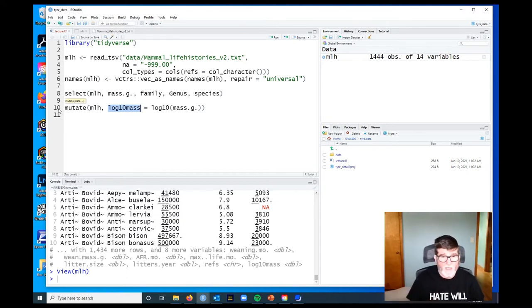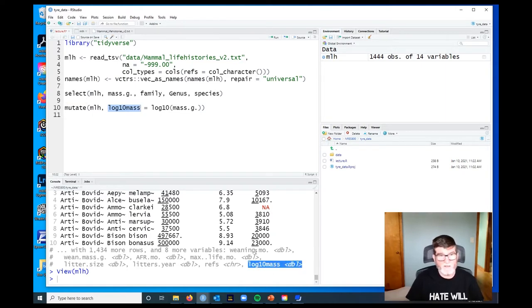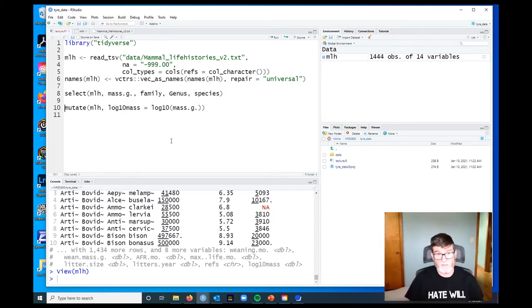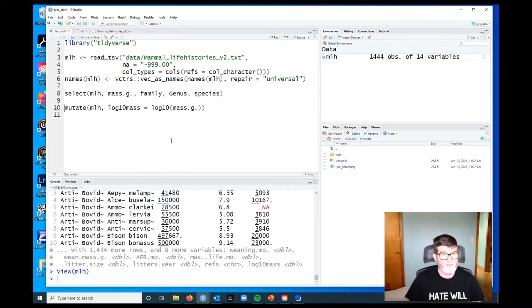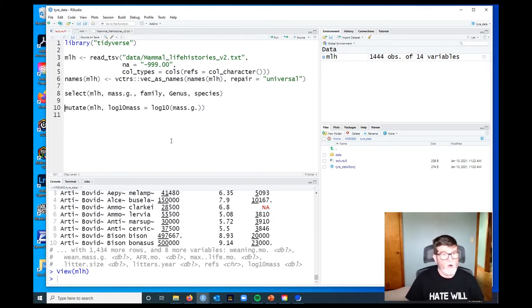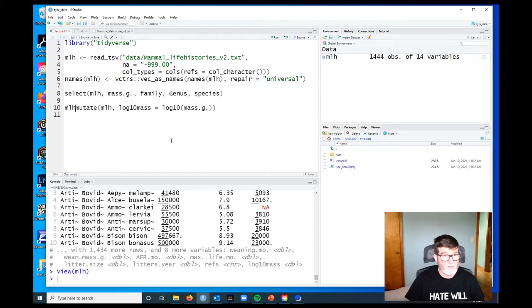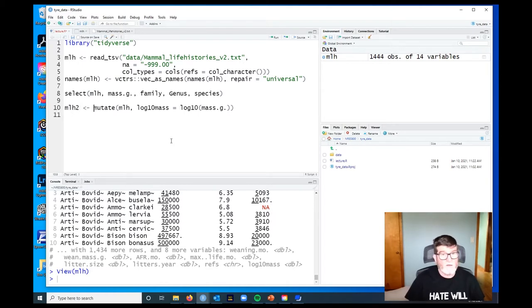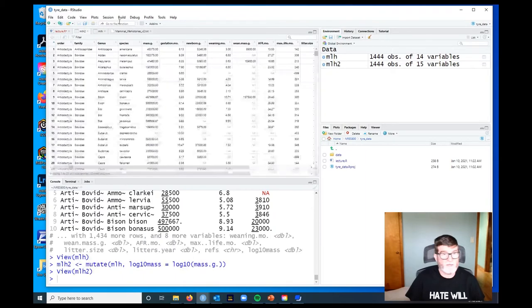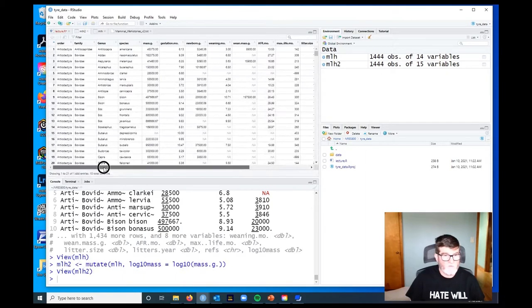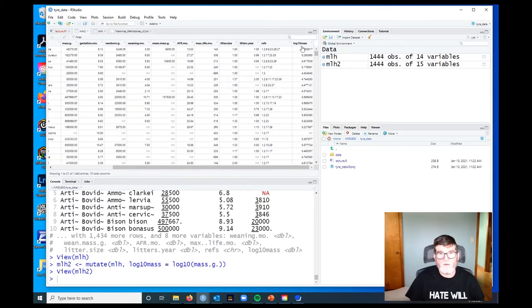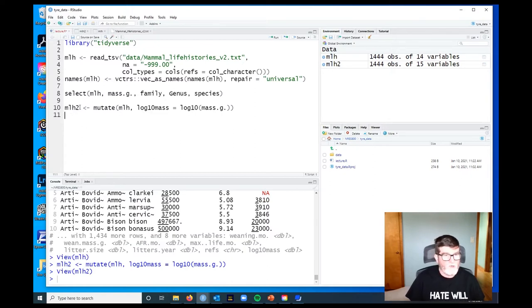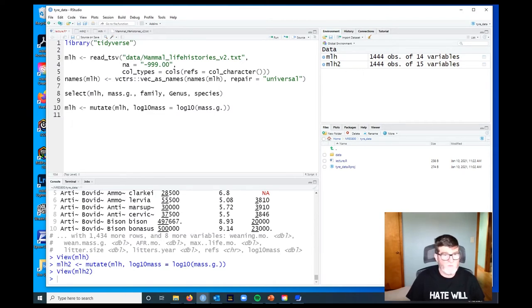As a result, we haven't actually saved this inside our data object - we've lost it effectively. We did the calculation but didn't keep it. In order to keep the results of these transformations, we have to assign the result to an object, and it can be a new object name. We might call this mlh2, and if I run that, we now get mlh2 with 15 variables. If I look at it, it's got all the variables we had before, and now it also has the log10 transformed body mass.